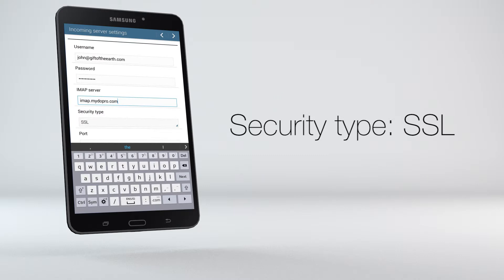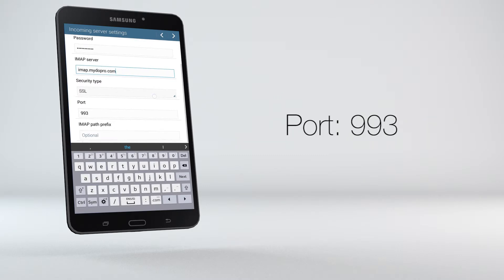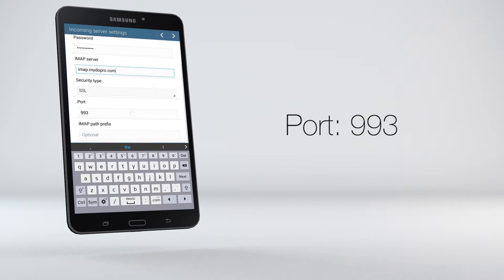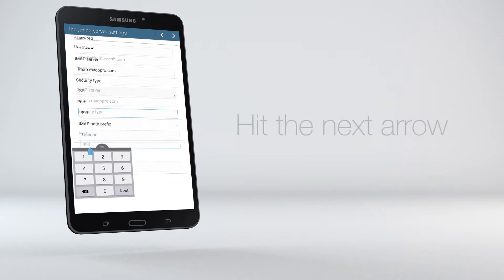Under the security type, choose SSL. Use port 993, then hit the next arrow.